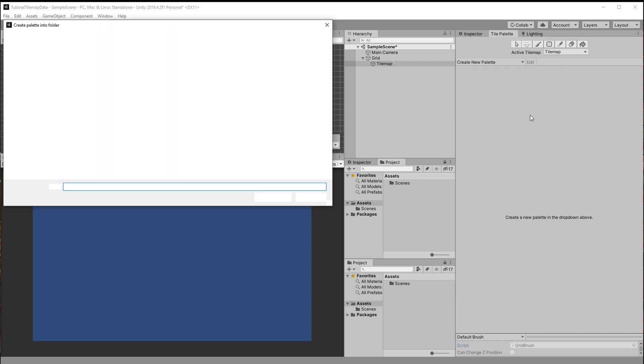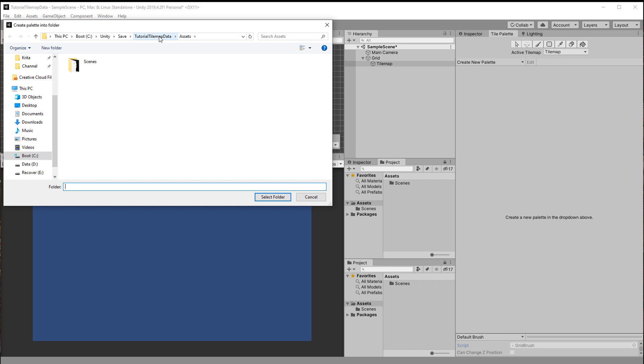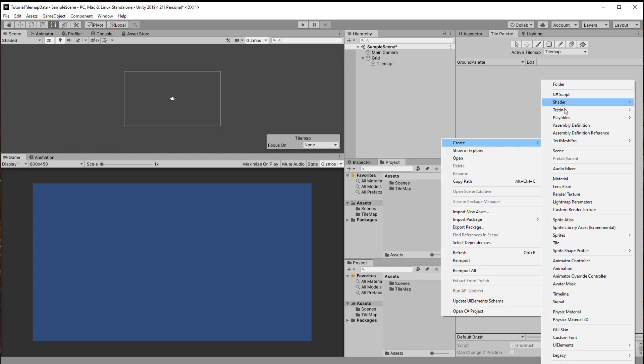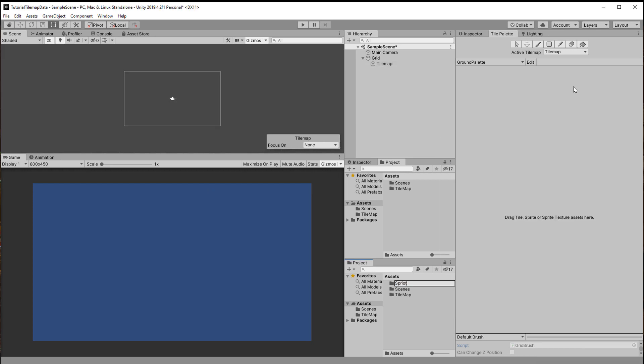To create tiles just drag in some sprites from your assets folder. If you don't have any feel free to download mine from the link in the description. Those are two variations of grass and stone tiles that fit seamlessly together.